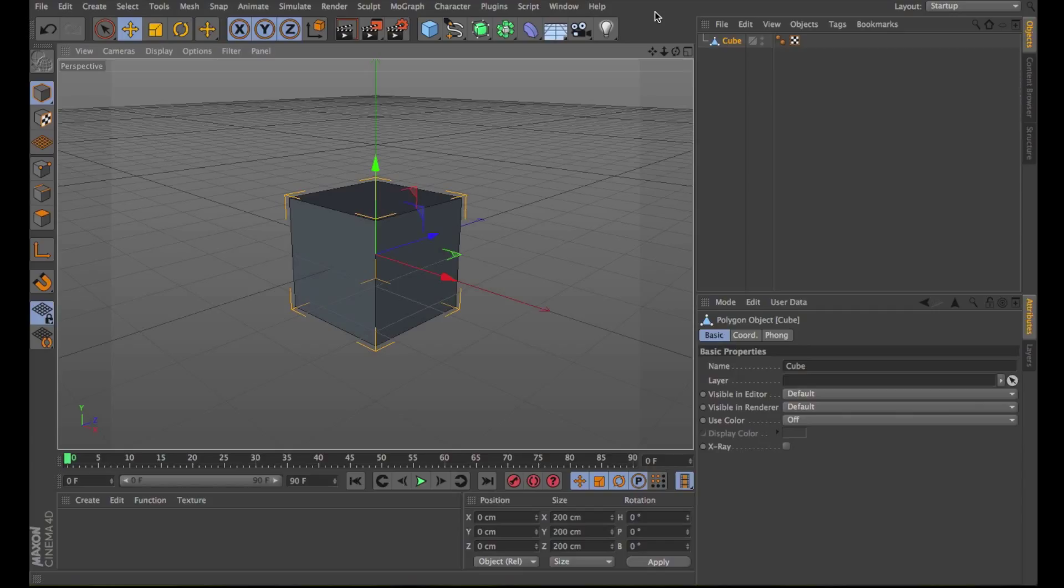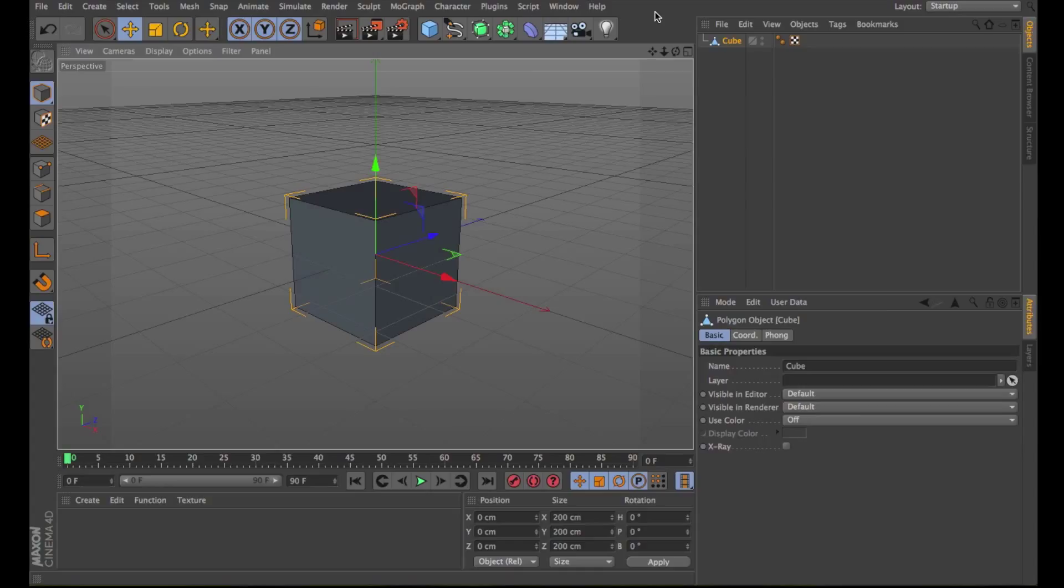The appearance of the object will not change or will change only slightly when using this function. So every time you use the command Make Editable, also use right after the command Optimize. This way you know you don't have duplicates.